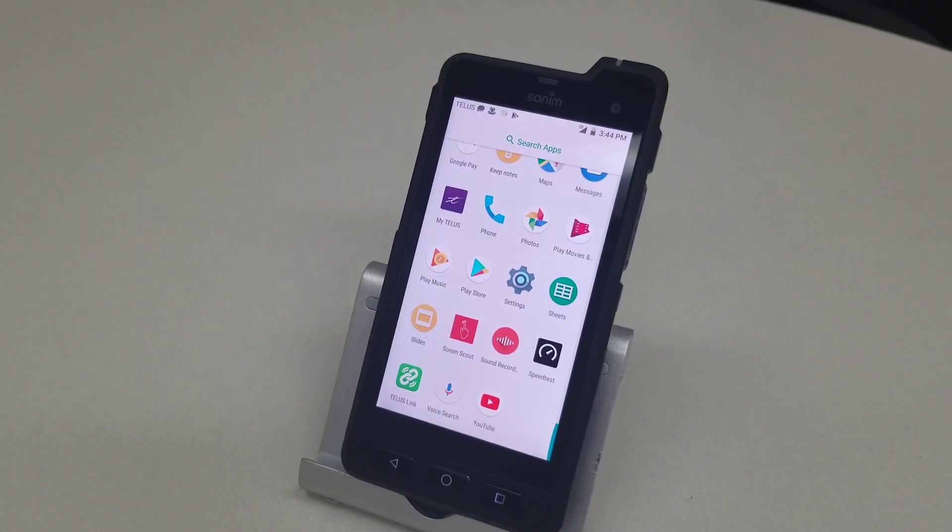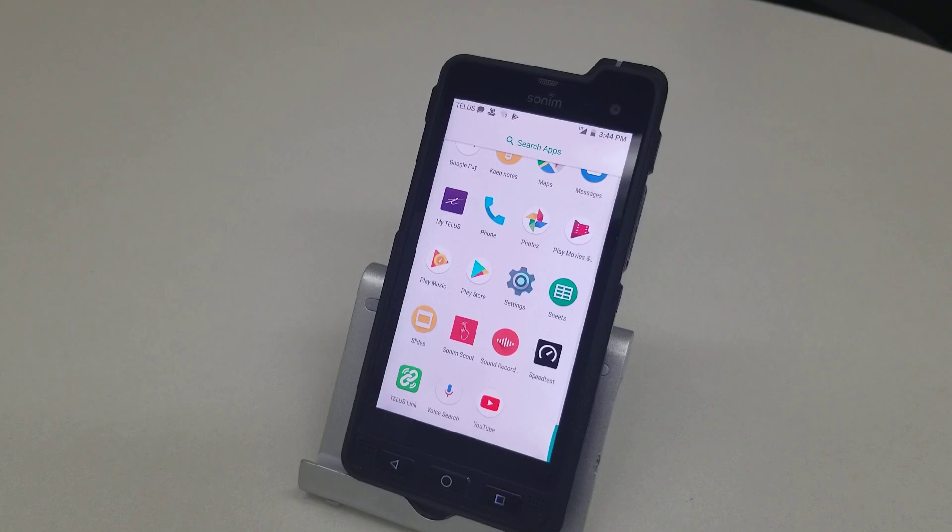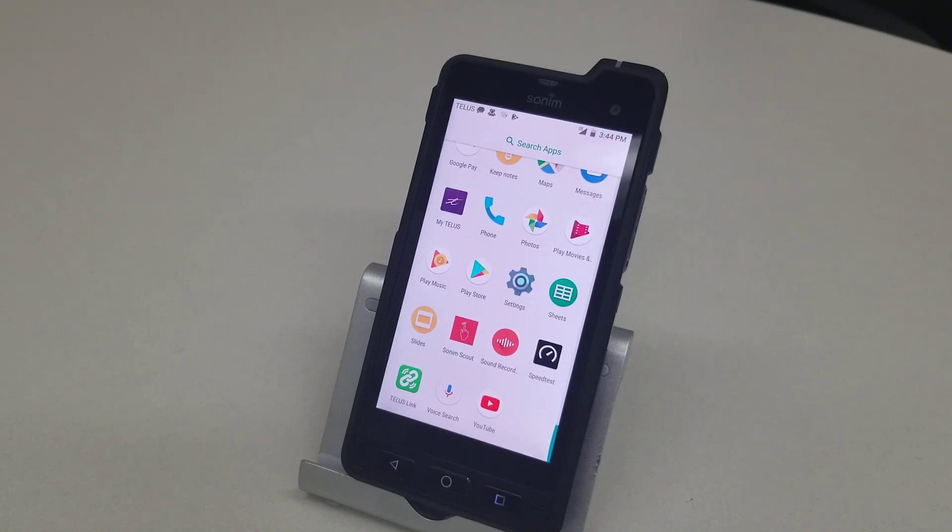Hey guys, Brian the Cell Phone Guy here again. Today I want to show you a brief overview of what a Sonim XB8 looks like when it's controlled by an MDM system such as AirWatch.